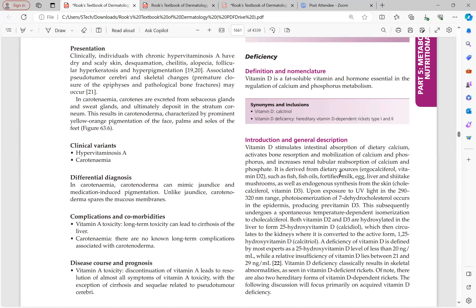Vitamin D is derived from dietary sources as ergocalciferol (vitamin D2) from fish, fish oil, fortified milk, eggs, liver, and mushrooms. Endogenous synthesis in the skin from UVB light produces cholecalciferol (vitamin D3). So D2 comes from diet and D3 is synthesized endogenously by the skin.